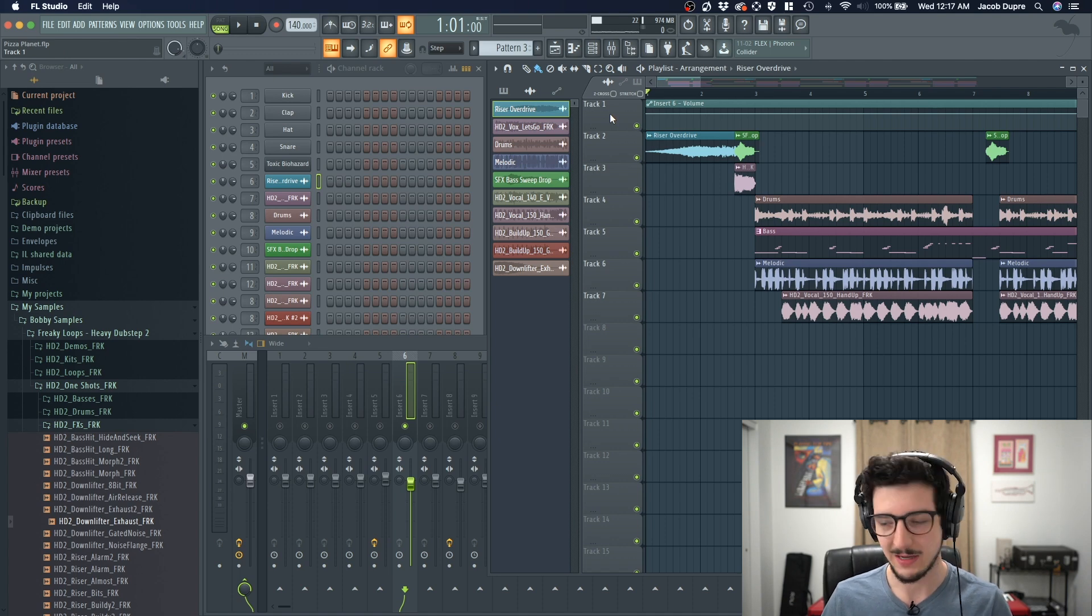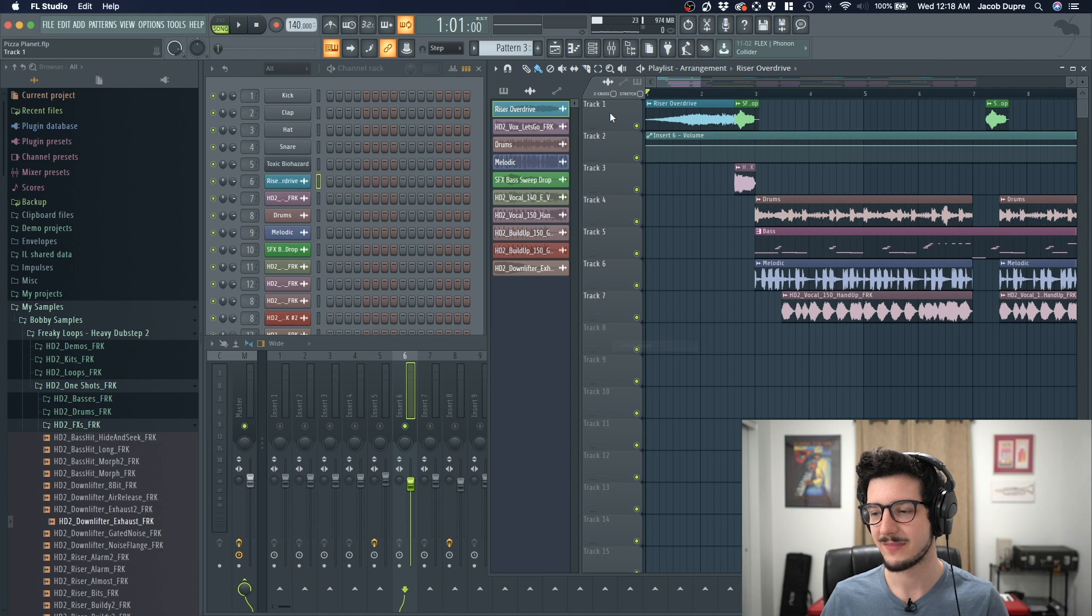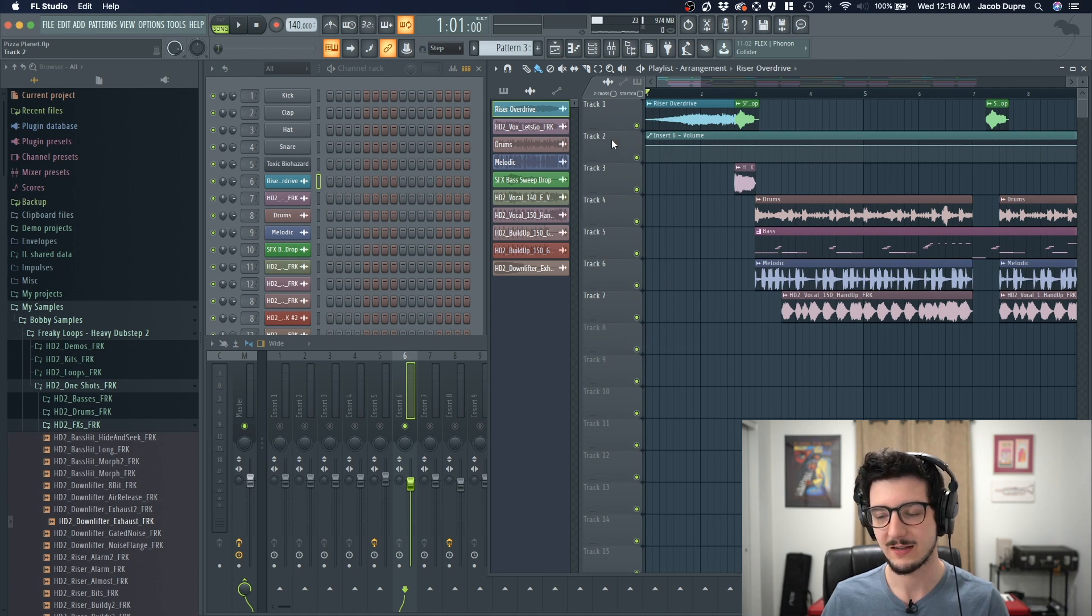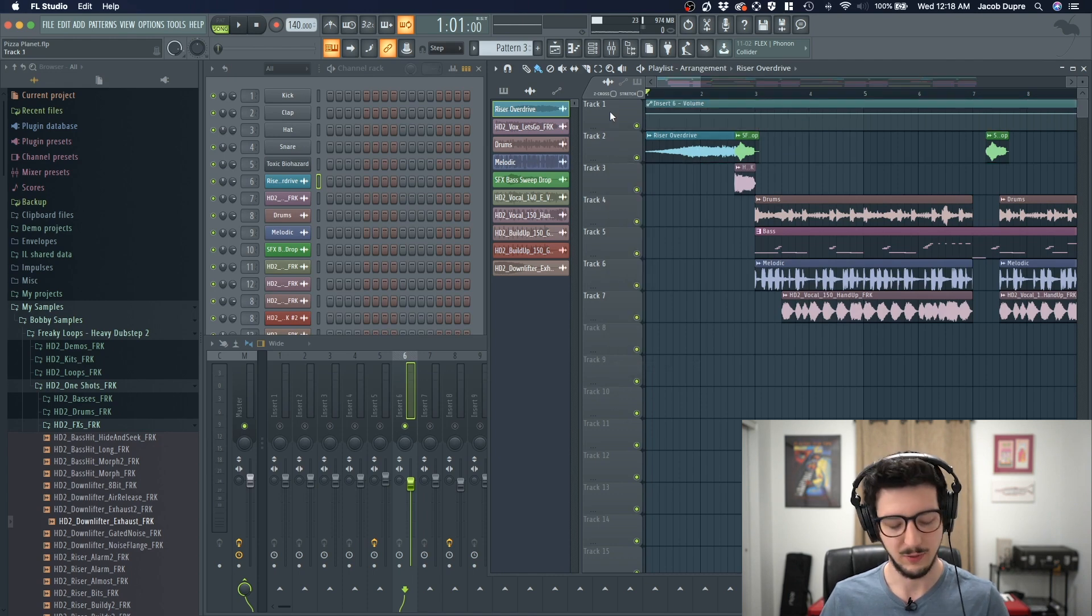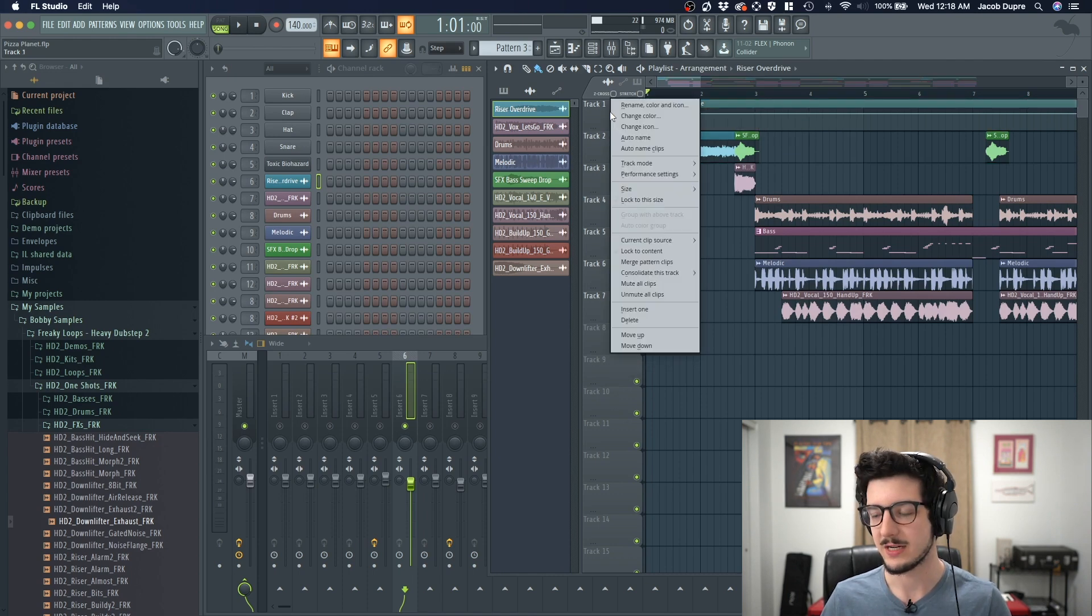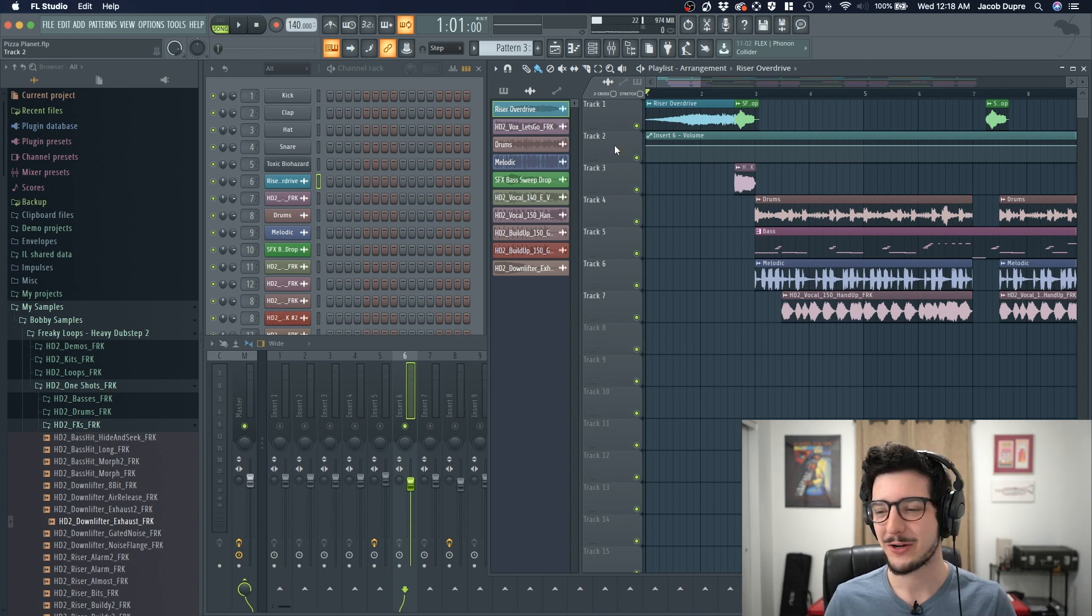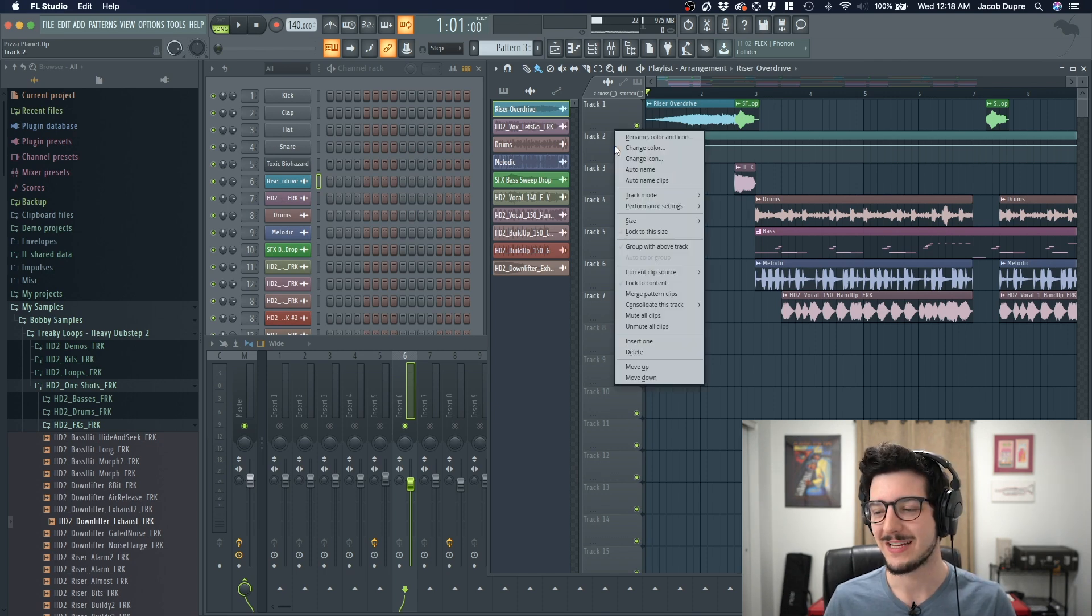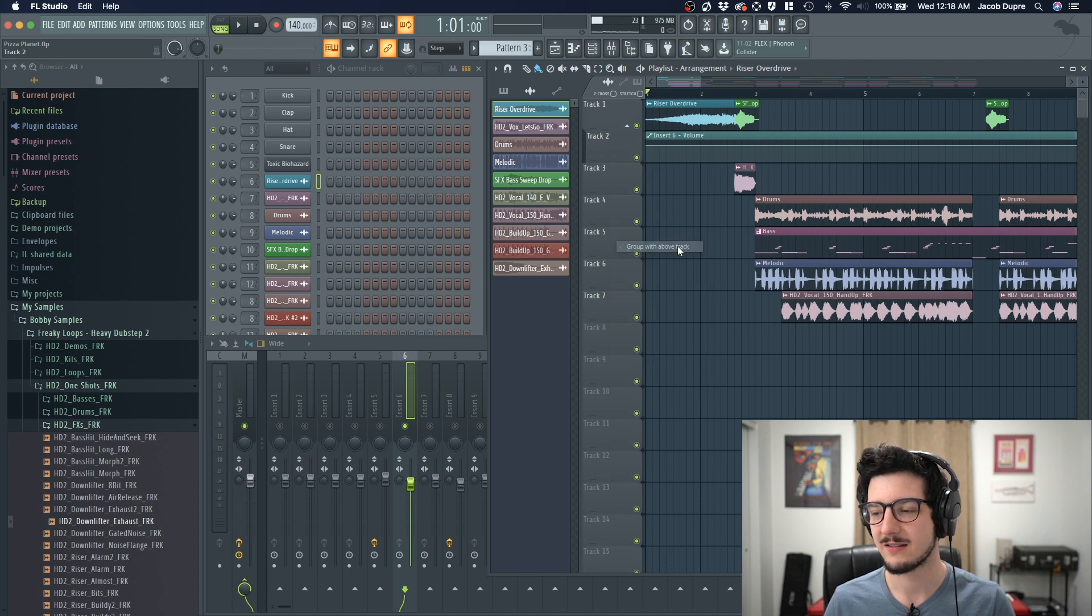I can do that by secondary clicking and then pressing D. And now that just sent the audio clip down one track. You can go up by secondary clicking and pressing U. But I want it to be underneath there, so I'll press D. Now I can go to track two and secondary click and click group with above track. Now it has grouped these tracks.